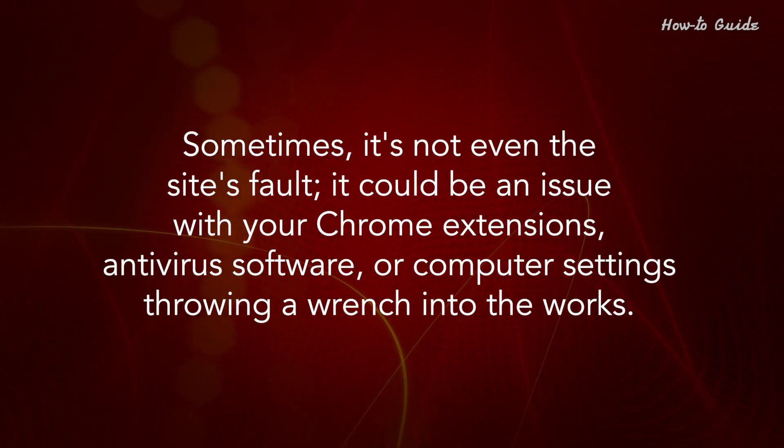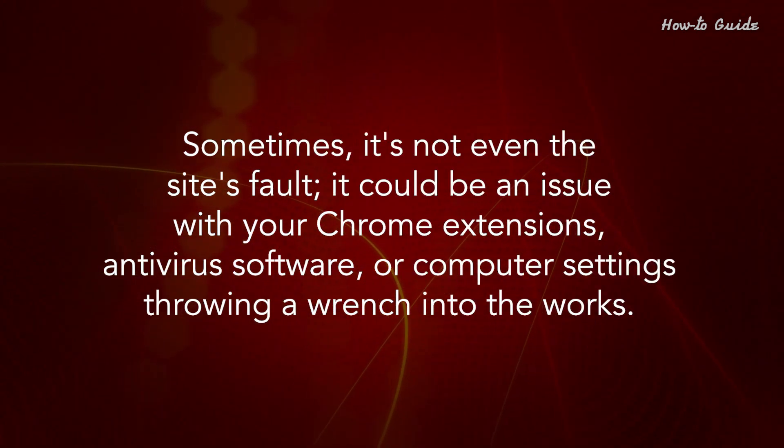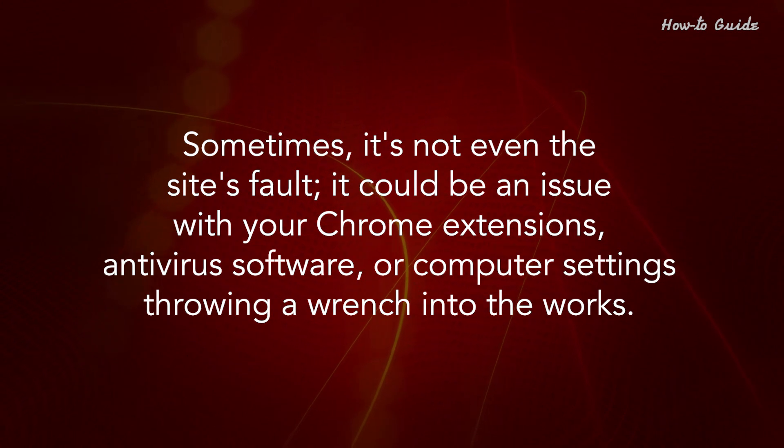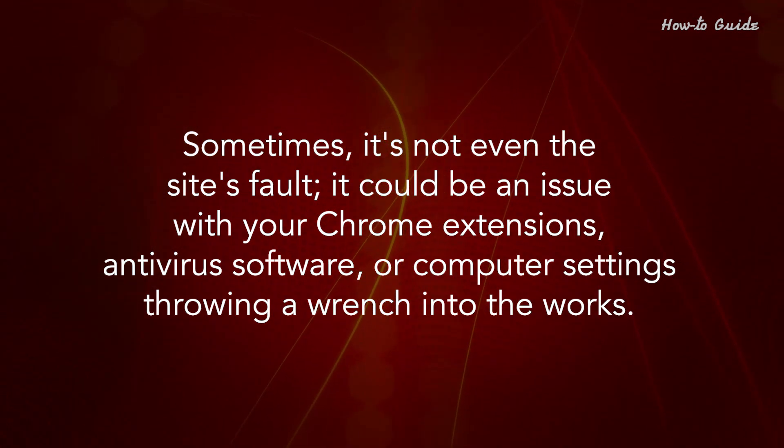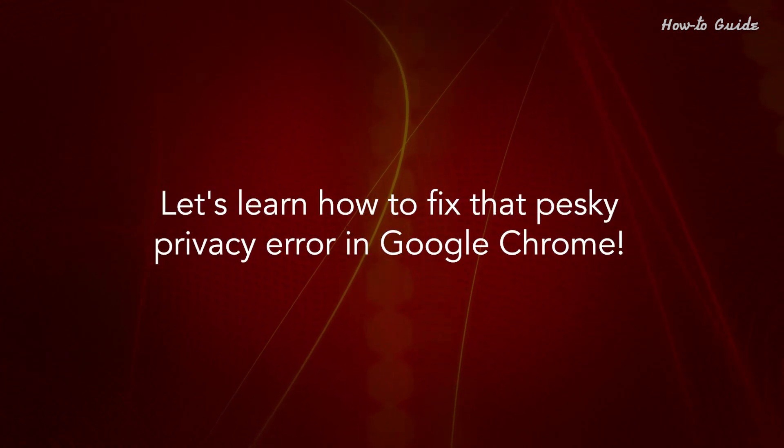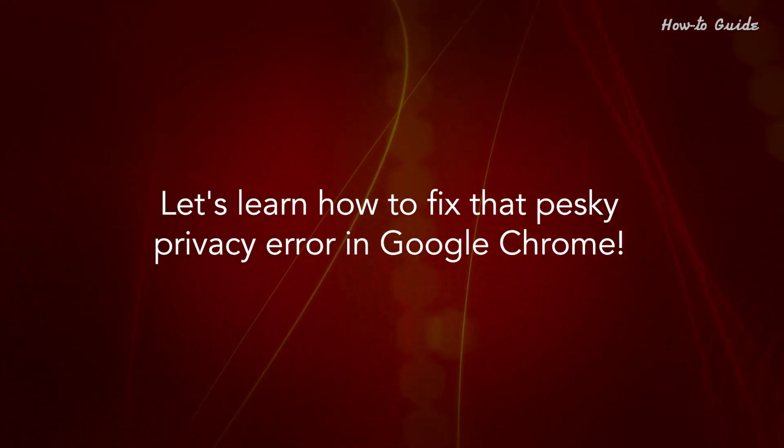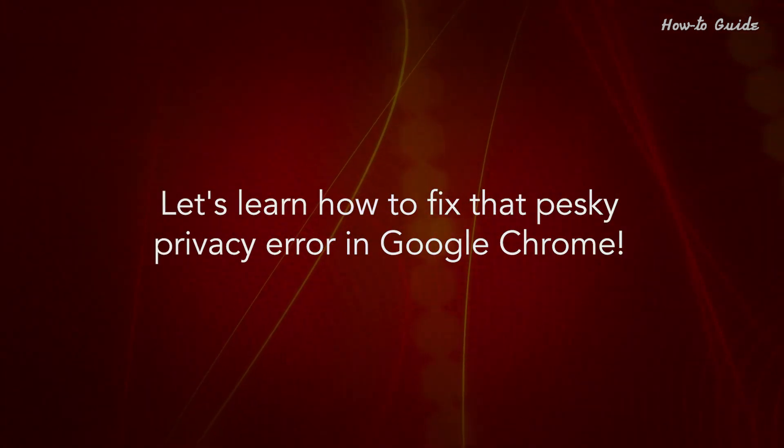Sometimes it's not even the site's fault. It could be an issue with your Chrome extensions, antivirus software, or computer settings throwing a wrench into the works. Let's learn how to fix that pesky privacy error in Google Chrome.